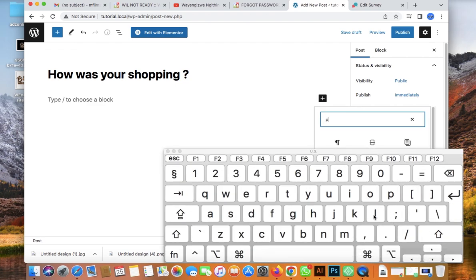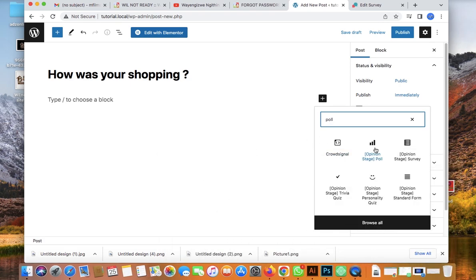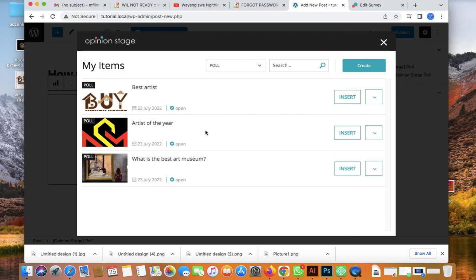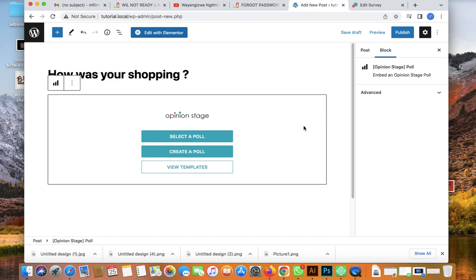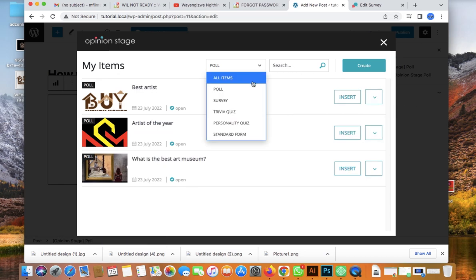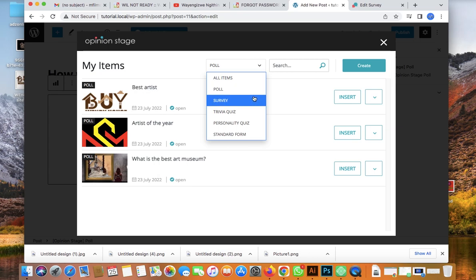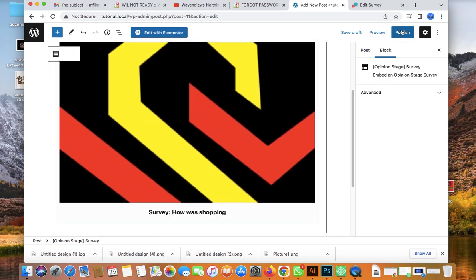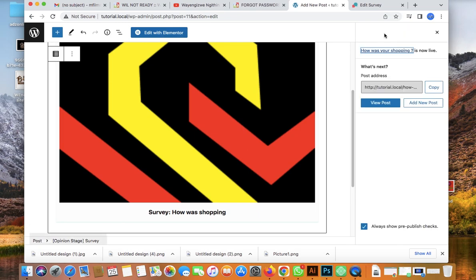Add a title, then click the Add block icon and type 'Poll' in the search. You'll find the Opinion Stage Poll block. Select it, then go to the dropdown and choose Survey — because we're not creating a poll or voting post, we're creating a survey. Click on your survey 'How is your opinion' and click Insert.